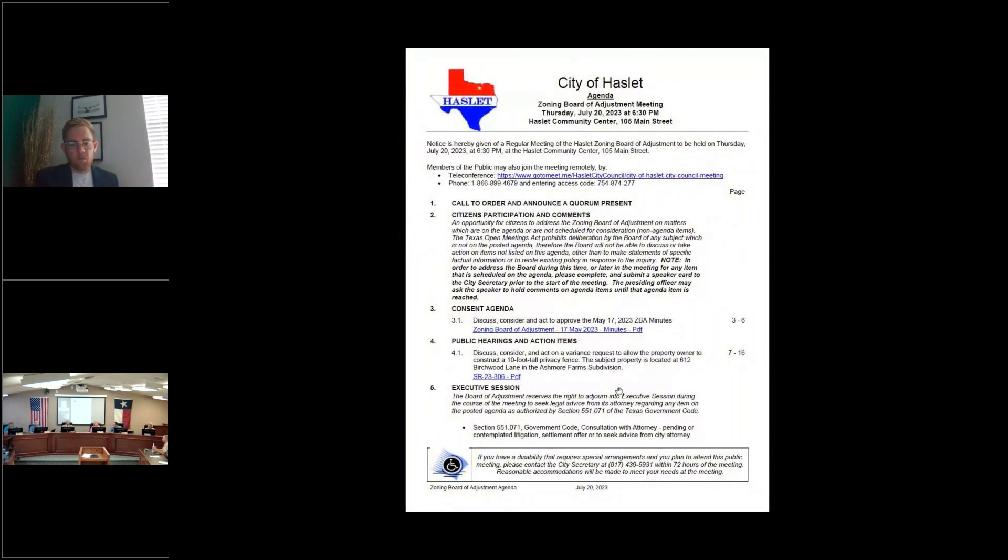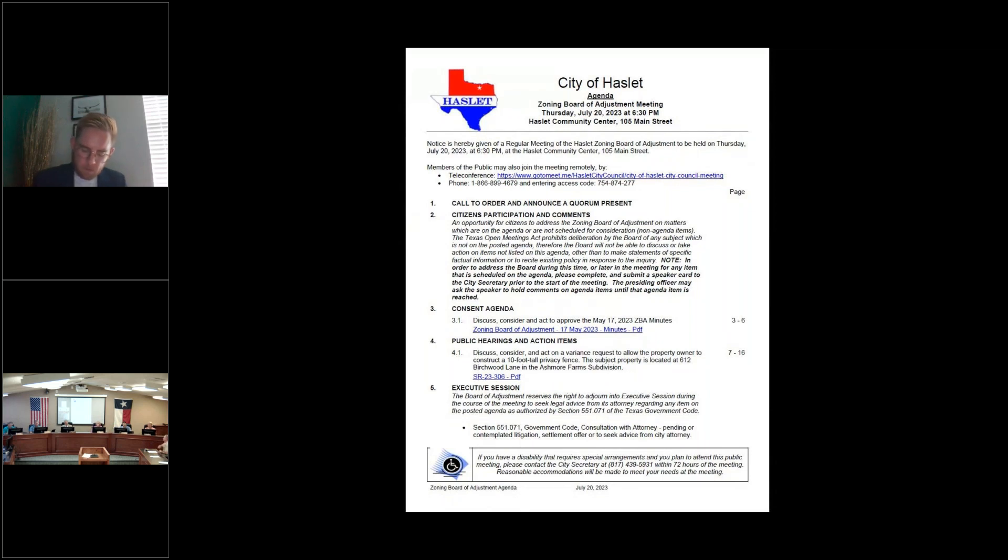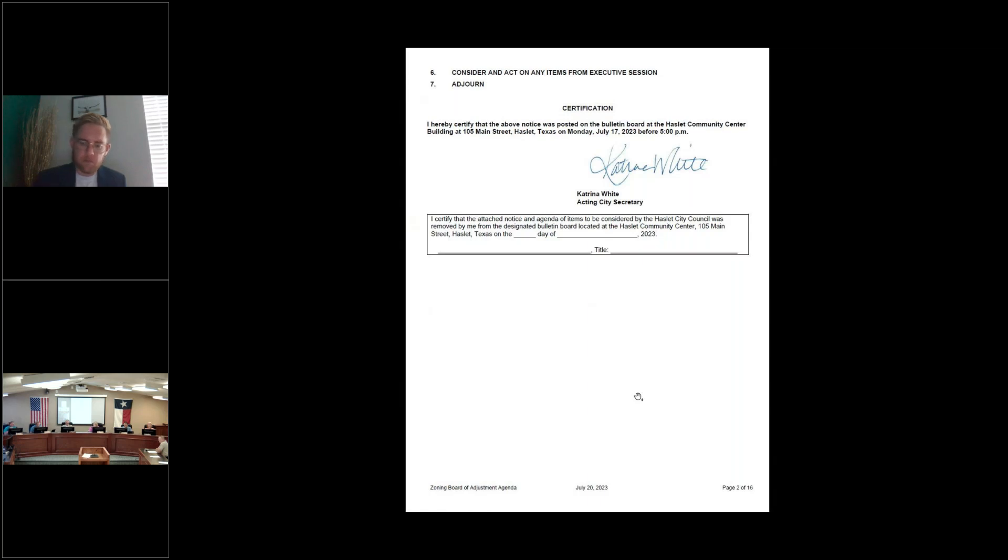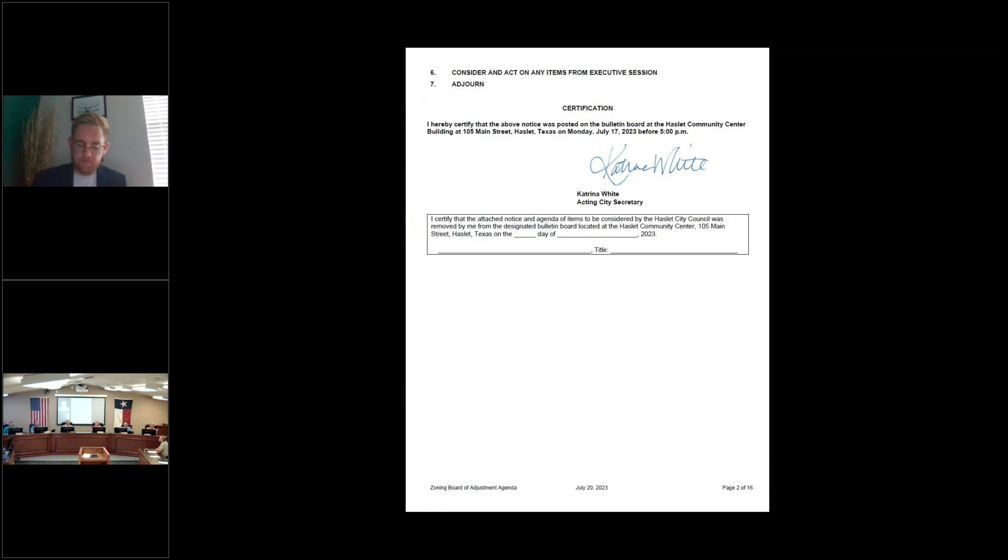All right. Executive session. There is no need for executive session. Item 6 is moot. No actions from executive session. So item 7, call for adjournment. Is there a motion, please? Mayor Holsey, I move to adjourn. Motion is made to adjourn. Is there a second? I will second that. All in favor? Aye. Unanimous. Motion passes. This meeting is adjourned.